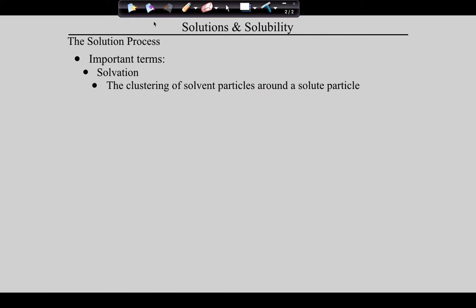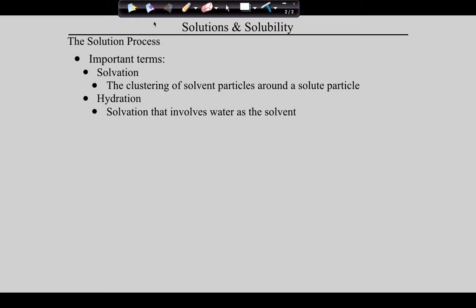Solvation is the clustering of solvent particles around a solute particle. You can picture those water molecules surrounding the green and gray ions - that's solvation. When the solvent is water, we give it a different name: we call it hydration. So hydration is solvation when water is the solvent.